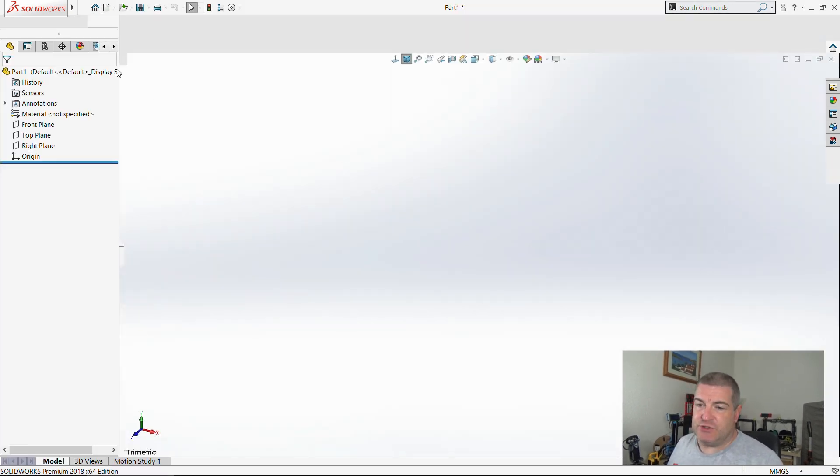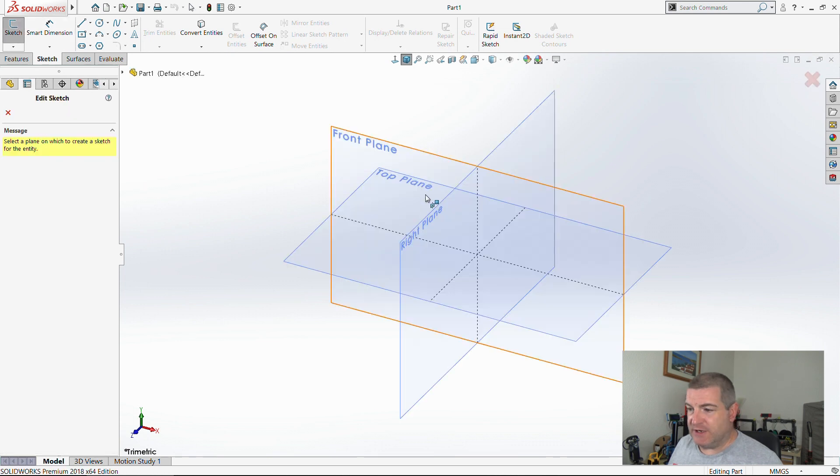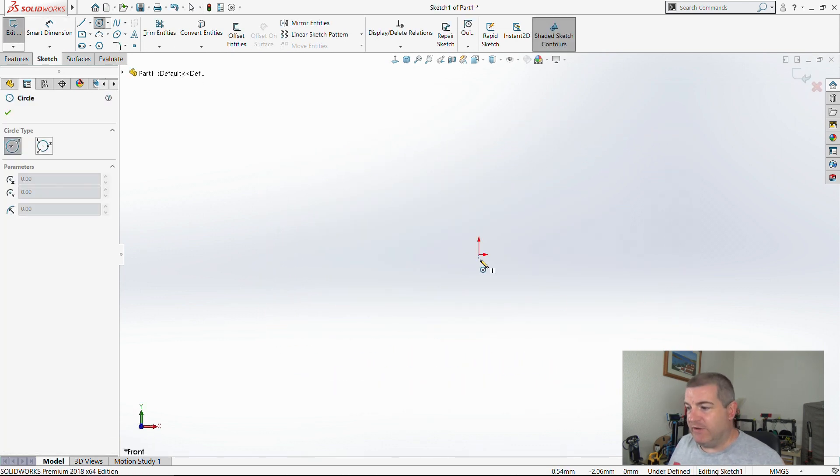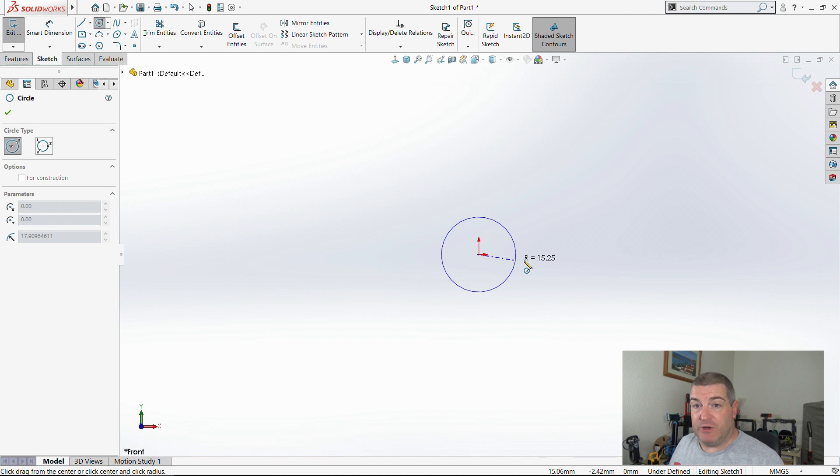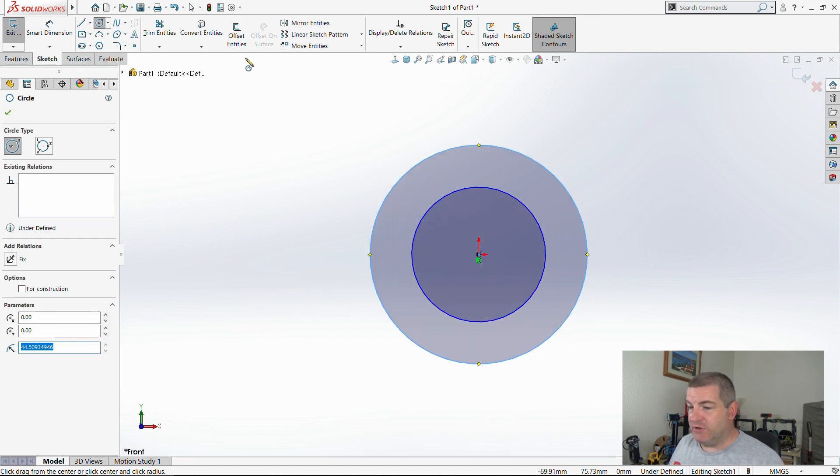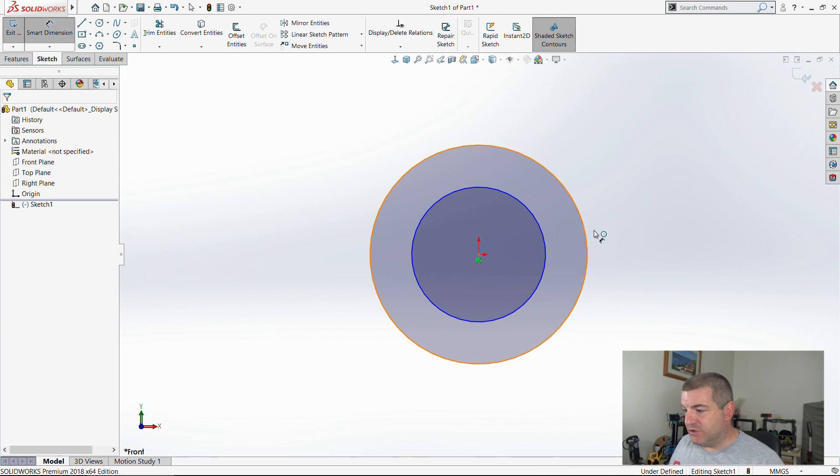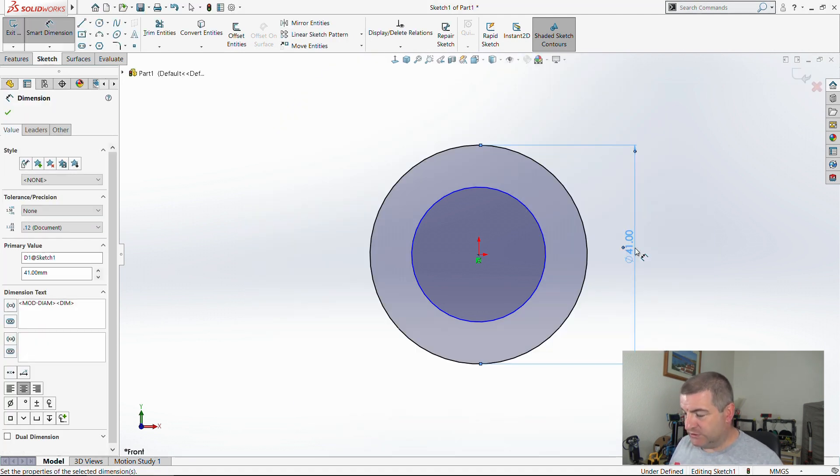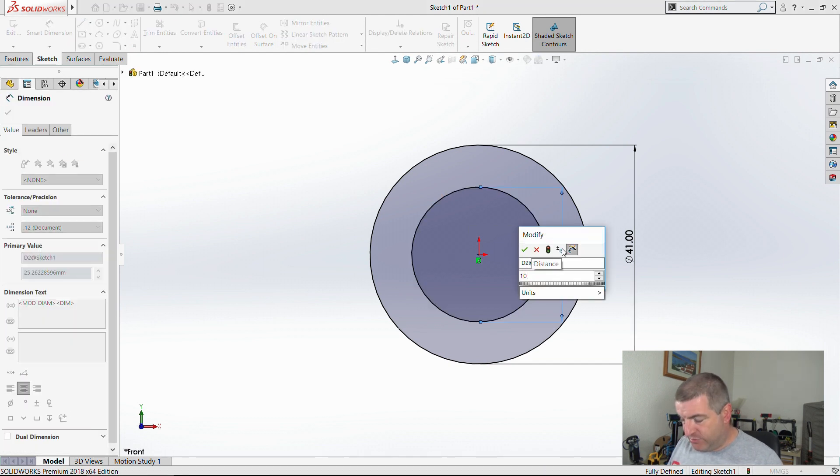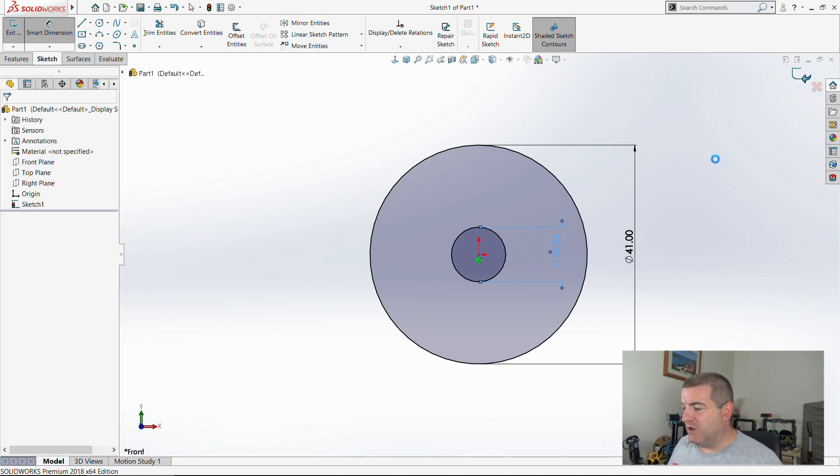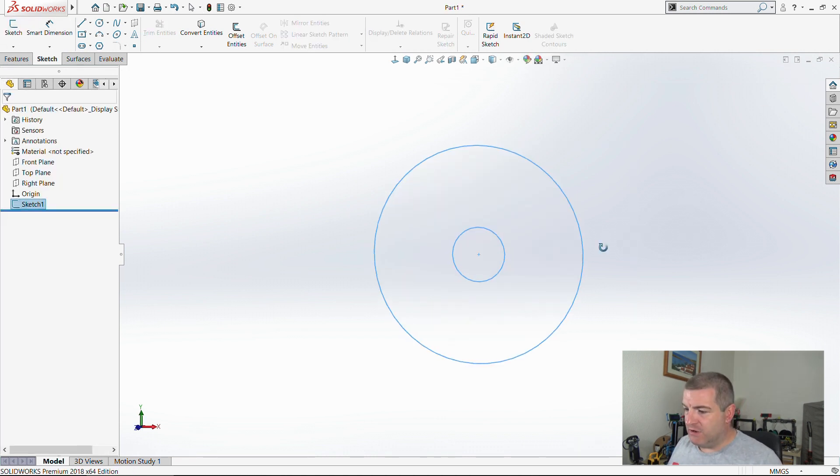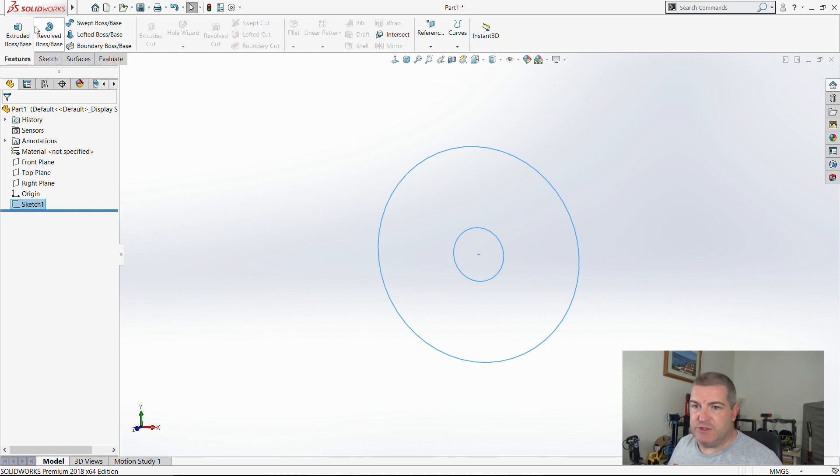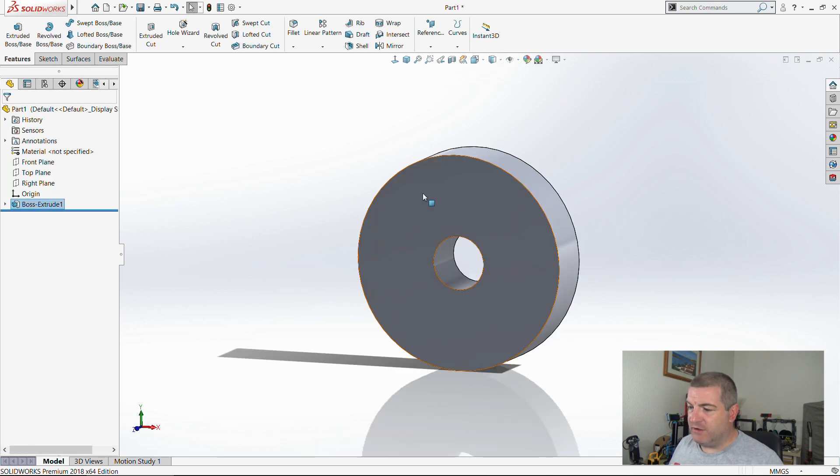Let's get a new sketch going on the front plane. I'm going to make that 41. I'm going to make that 10, but because it's 3D print I'm going to make it 10.25 because holes always turn out slightly smaller. And I'm going to extrude that 10 millimeters thick.